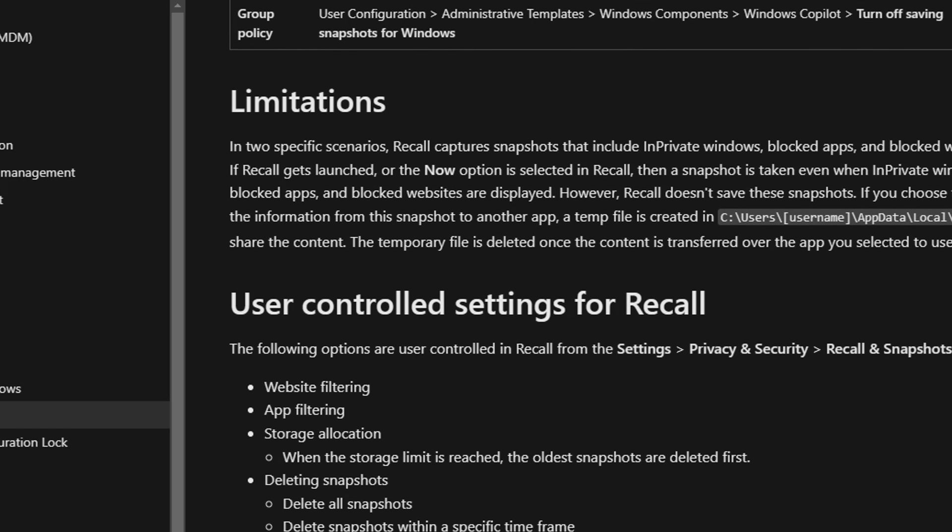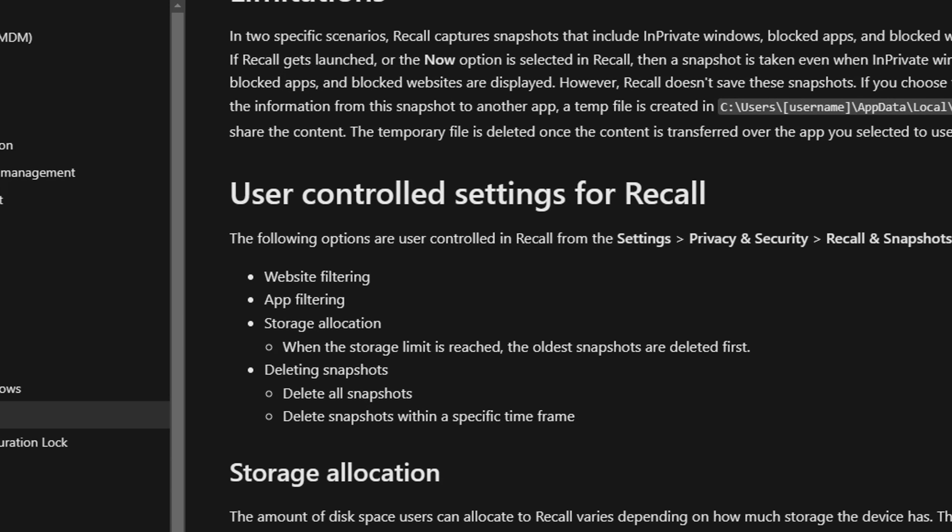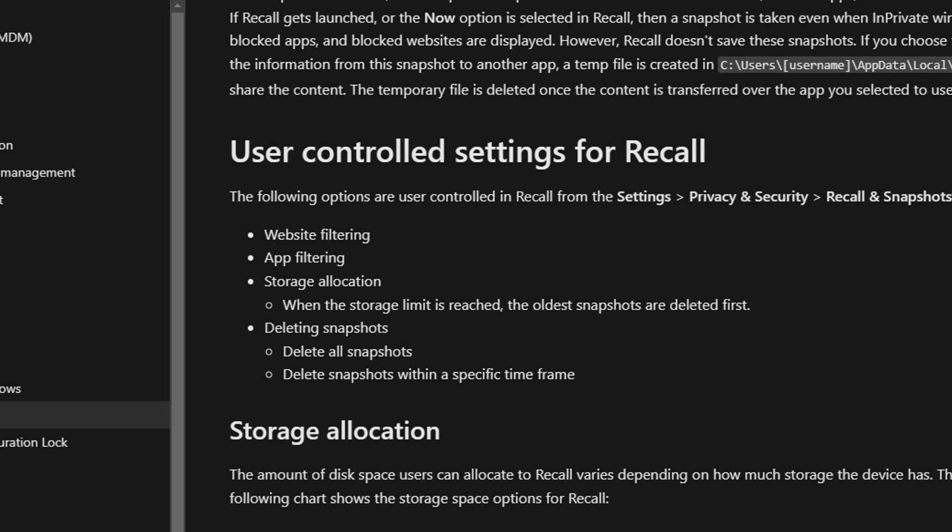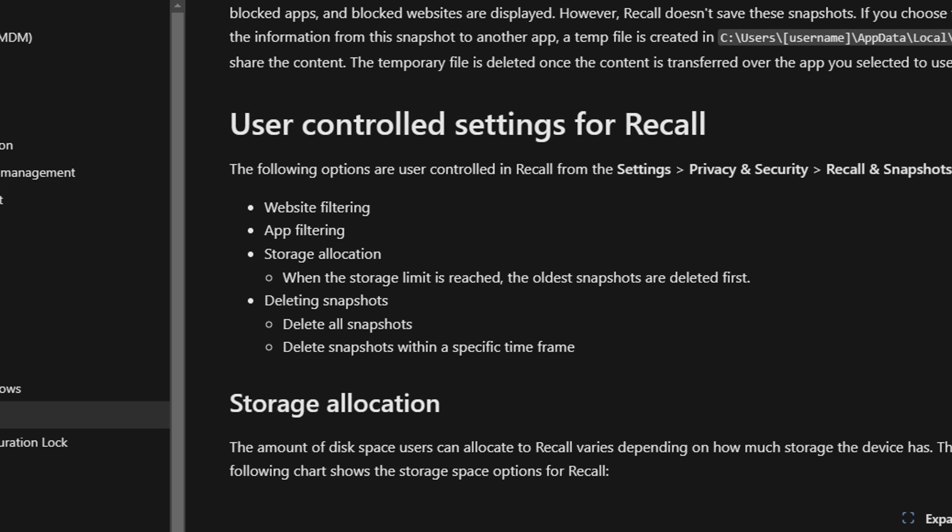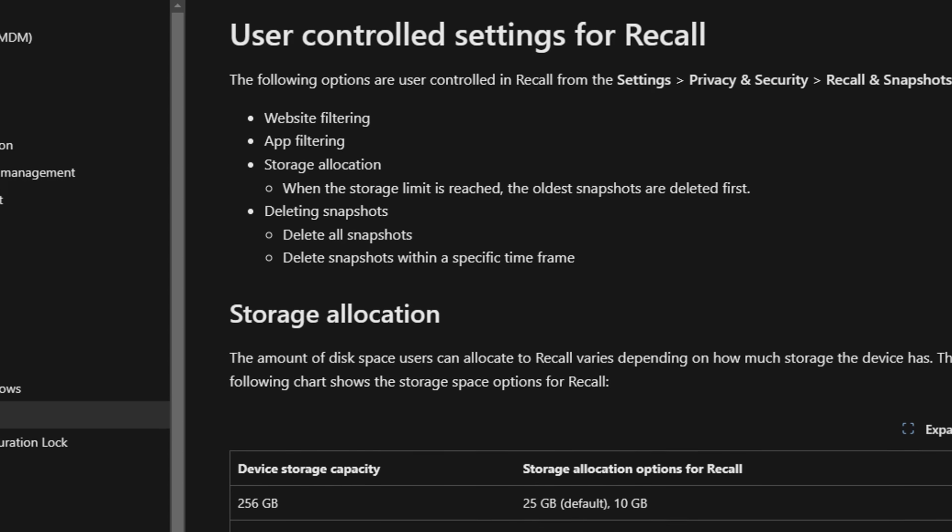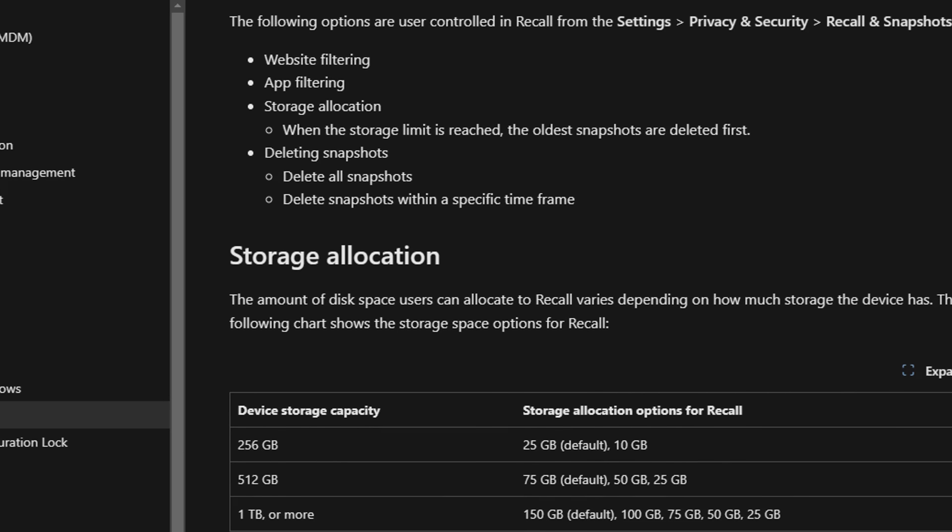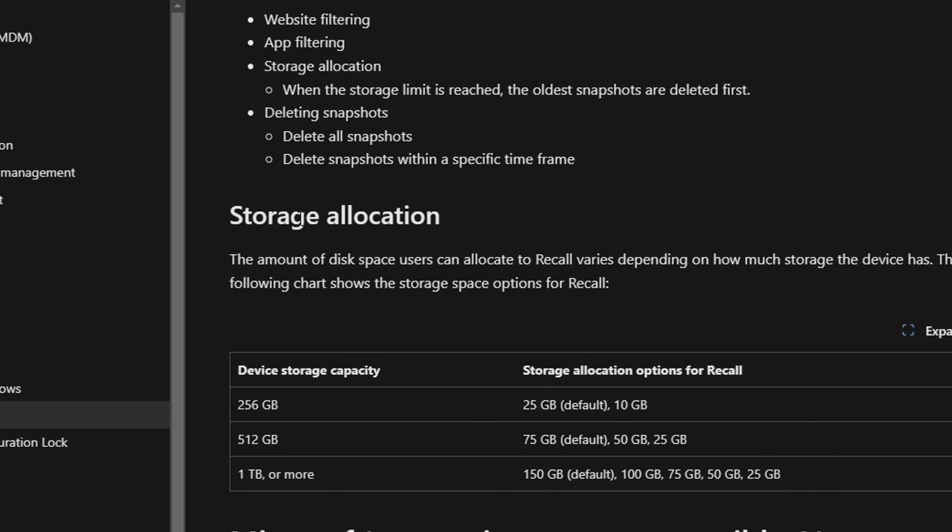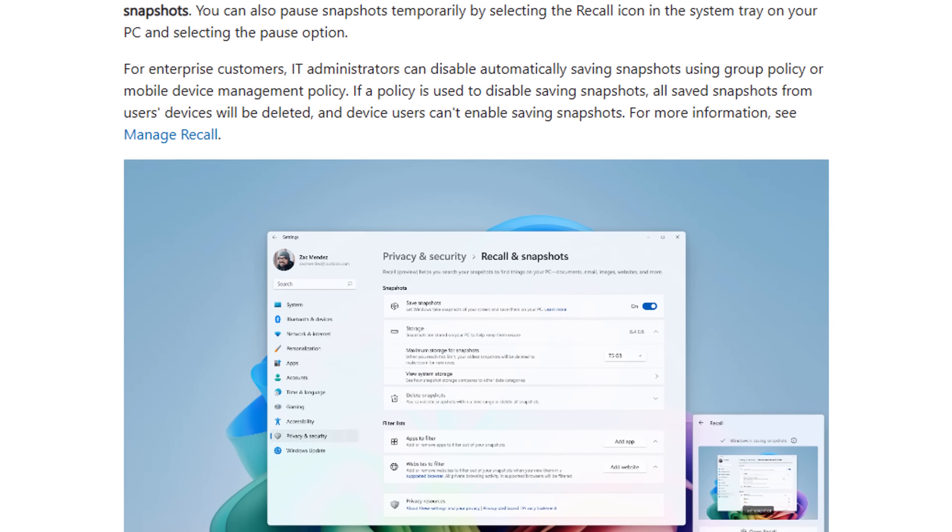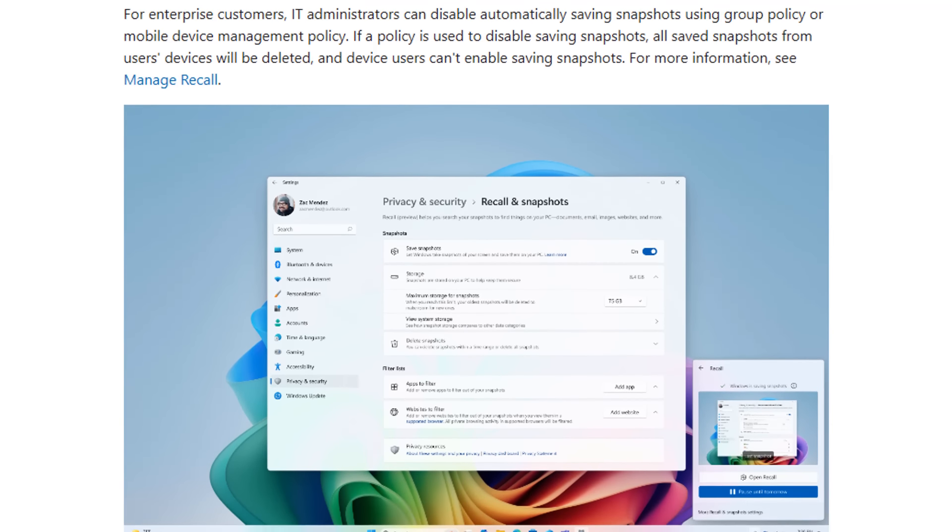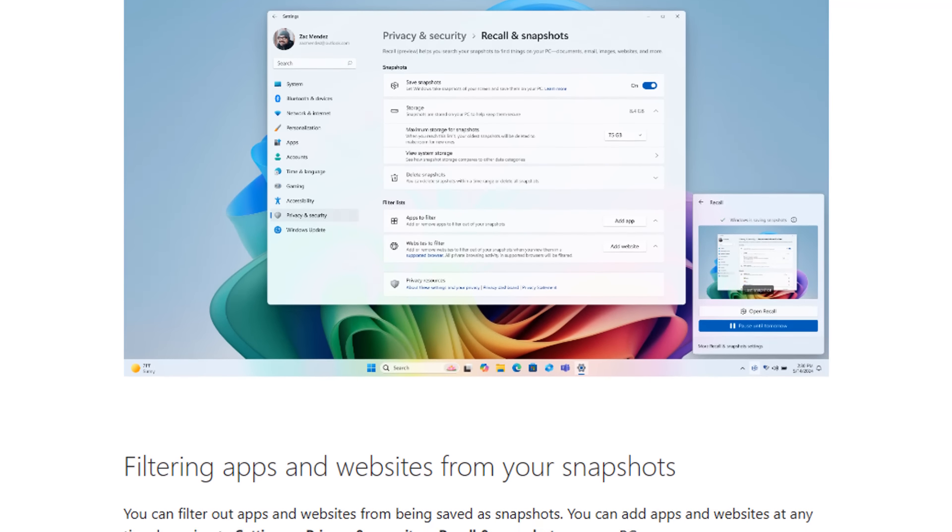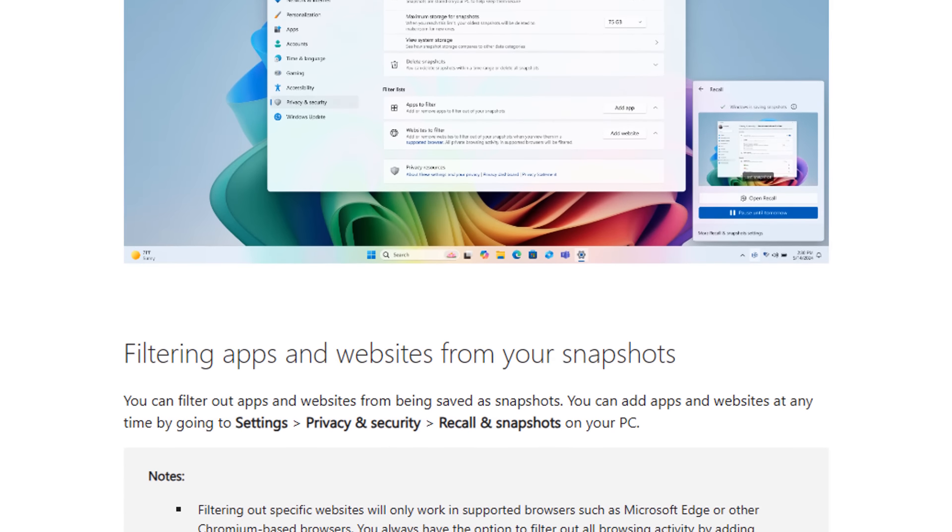We'll take a look at the following chart, which will show the storage space options for Recall itself. Now it's a lot of space that it's going to want to use, and you can see here on the storage allocation. And right there, you can see depending on the storage, so for instance, one terabyte or more storage allocation options for Recall, 150 gigabytes by default. So by default, they want 150 gigabytes if you've got one terabyte storage or more. So that's a lot of storage.